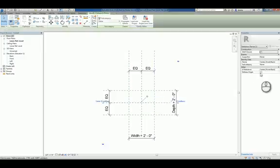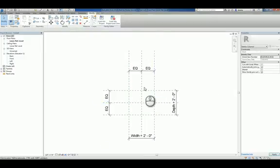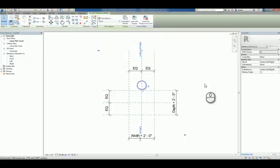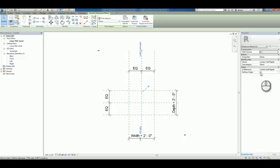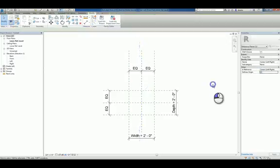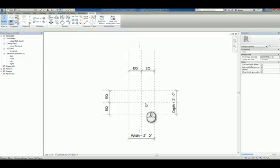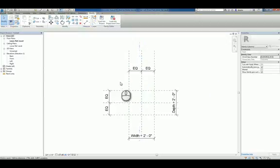So I'm going to select this one and put define origins as checked, as well as this one. Now where two reference planes meet that have define origins as checked, that's the insertion point.